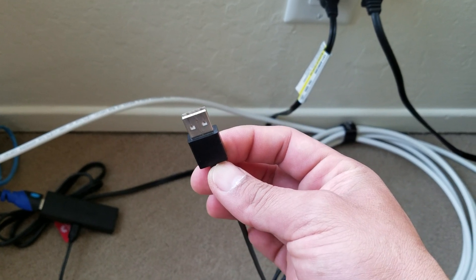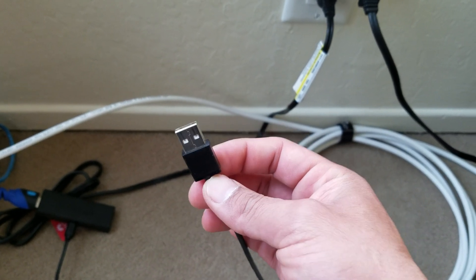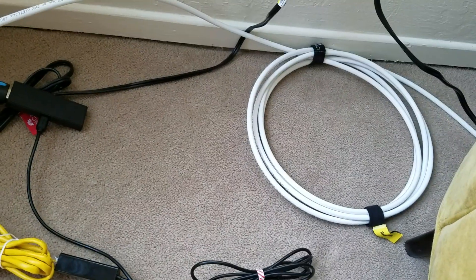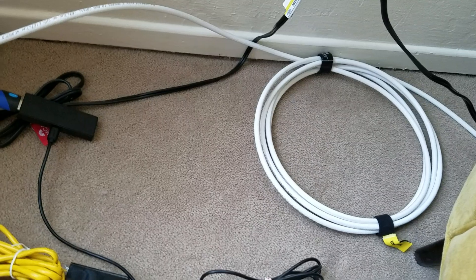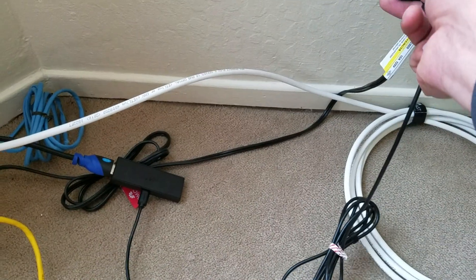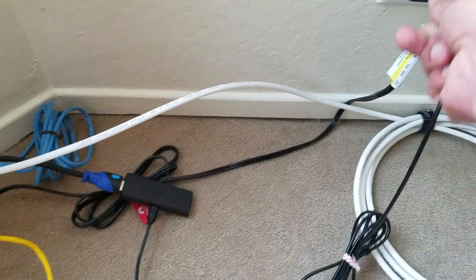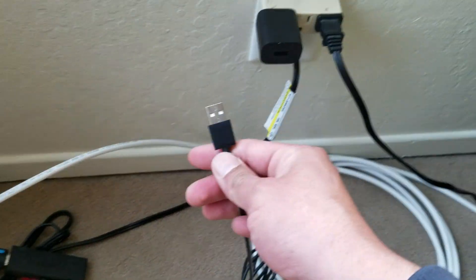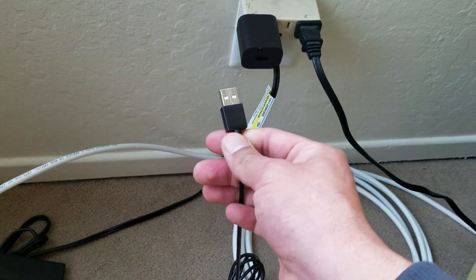So, my suggestion is to use the wall charger, don't use your TV USB power.